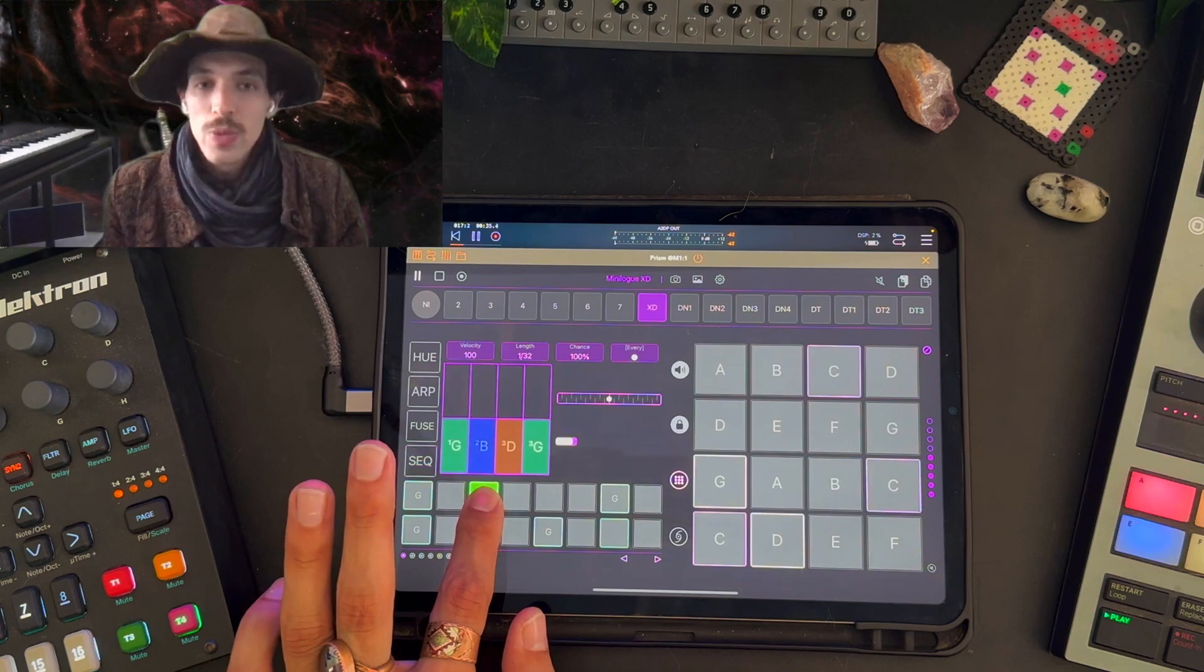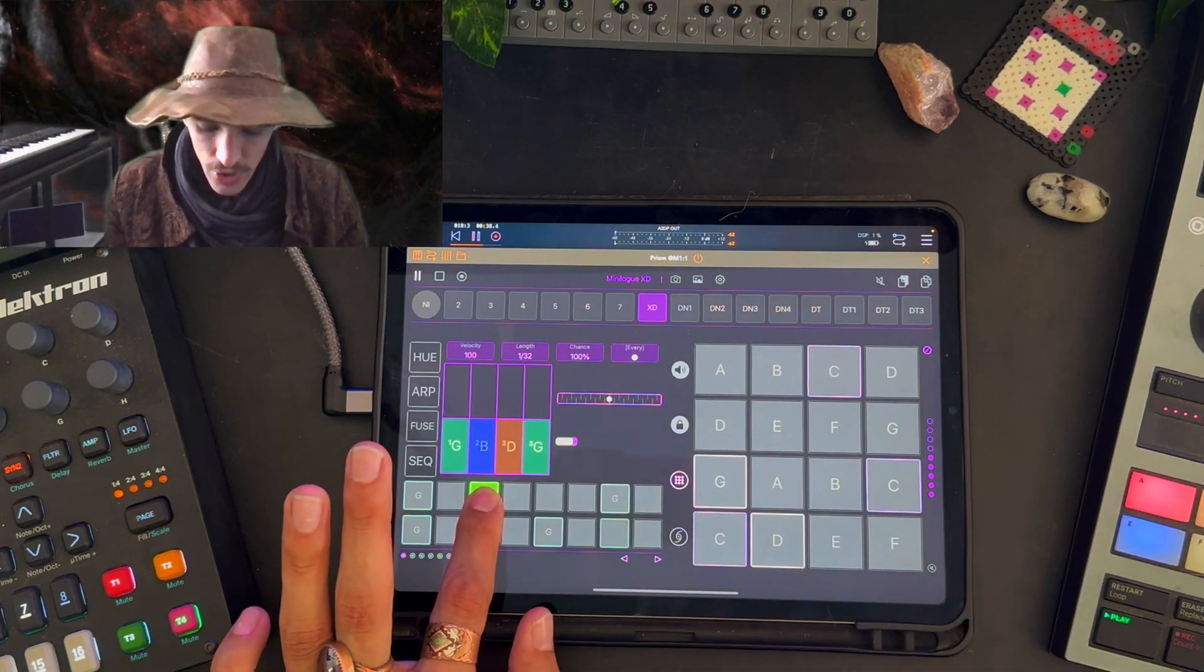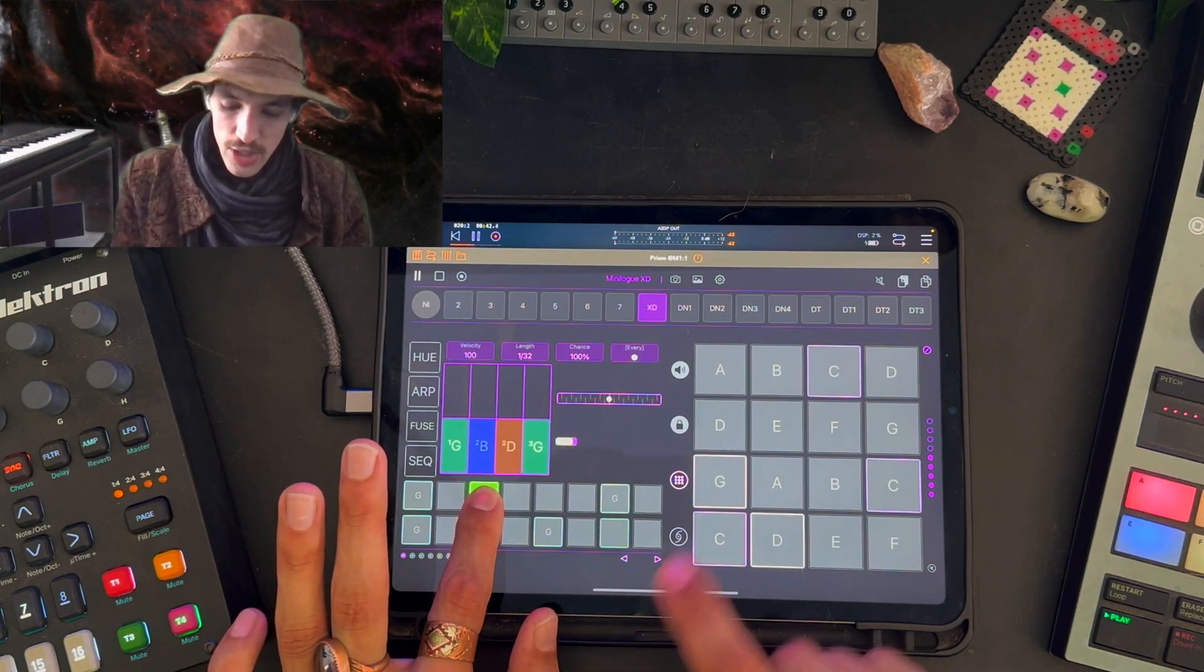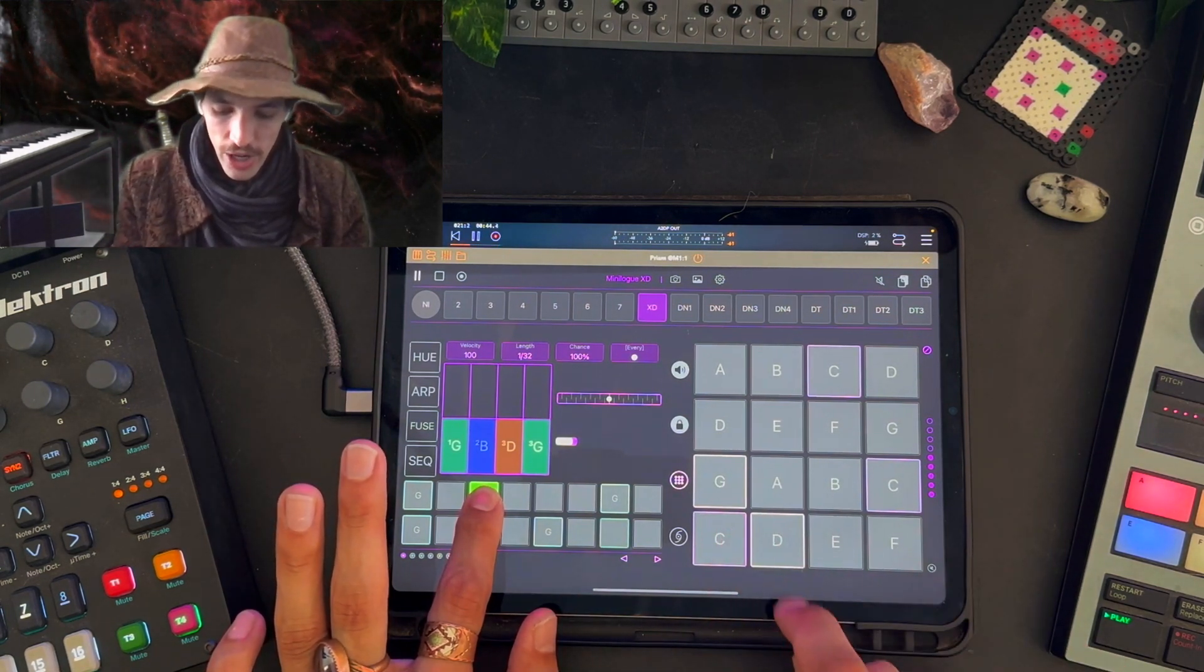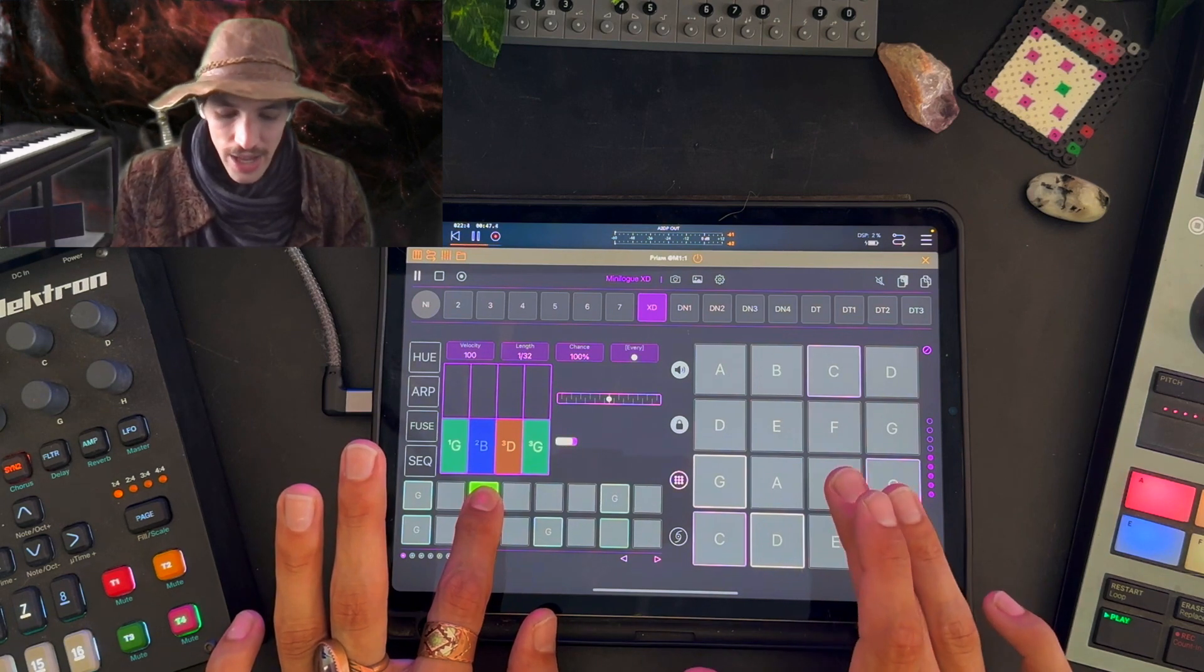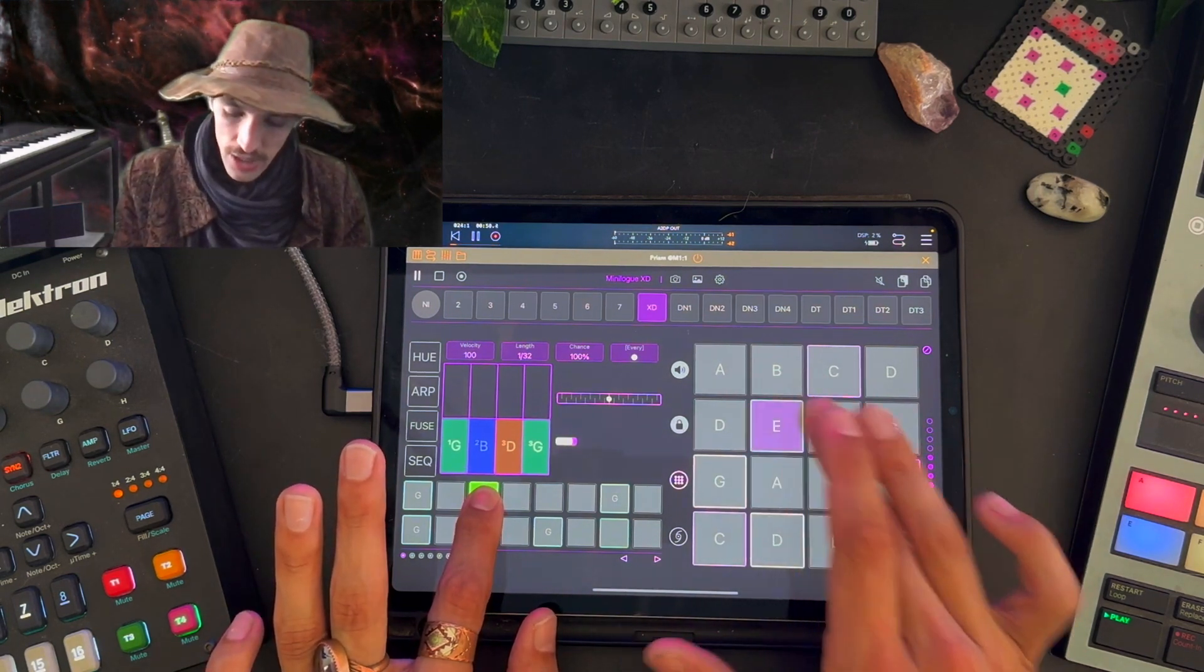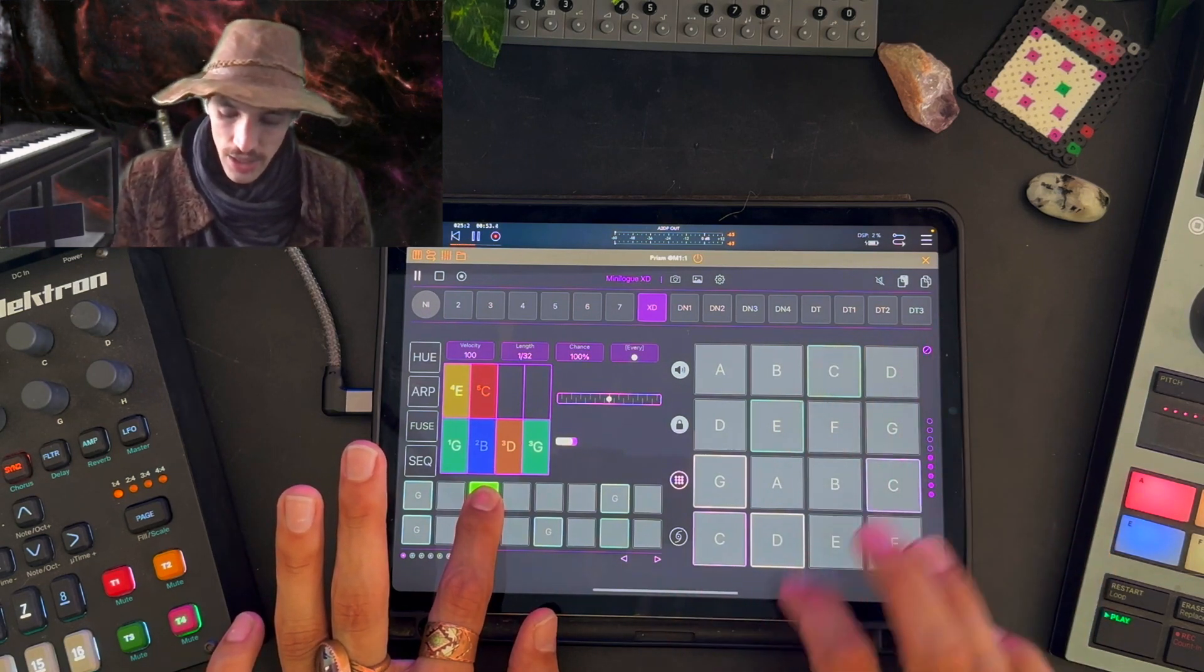As always we can press and hold a trig and we get access to the trig focus mode. When a chord block is loaded into a trig the notes that are in that block are highlighted in white. Now you can still add other notes on top of the block into the trig. These notes will be added as green trigs.